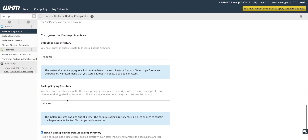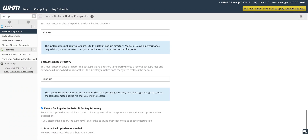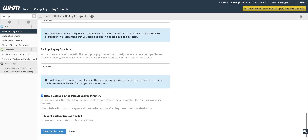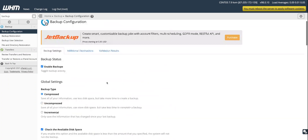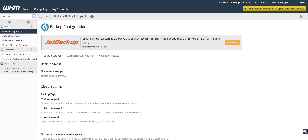The staging directory you don't need to touch. Once you're done with these settings, click 'Save Configuration.' However, there is a drawback with this method — it consumes your server's own disk space.